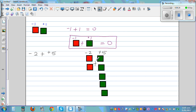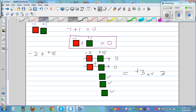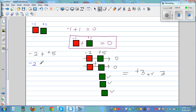Now this red tile and this green tile cancel out — that's 0 — and the next pair also cancels out. You're left with 3 green tiles, so the answer is positive 3. Negative 2 plus 5 equals plus 3.